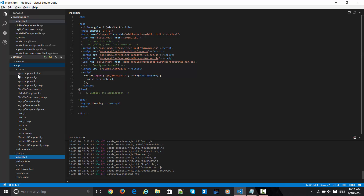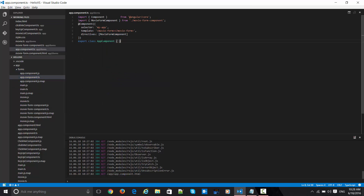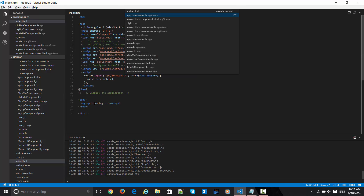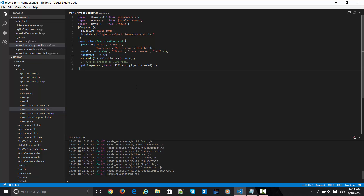Let me show you what this forms component is. On the left panel there is an entire form section which has all the components inside. Initially the app was having the TS app component, which expects the selector 'my-app'. This component needs the template movie-form, which comes from the movie form component.